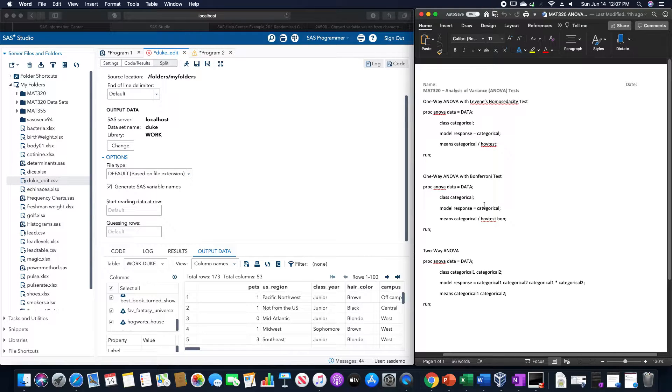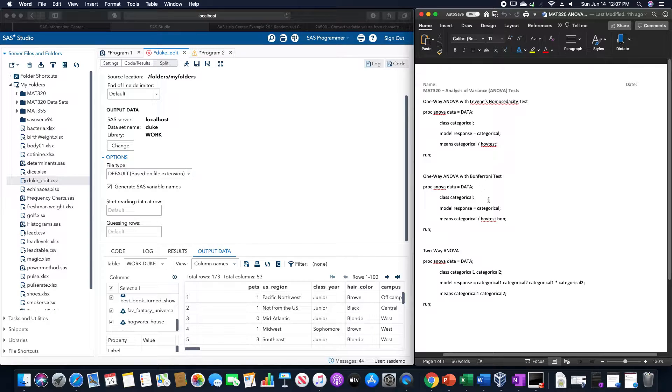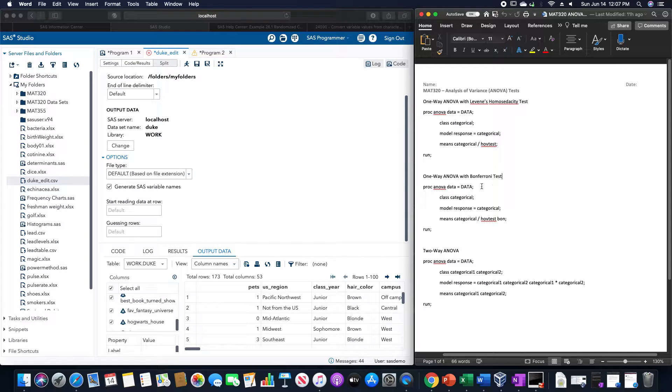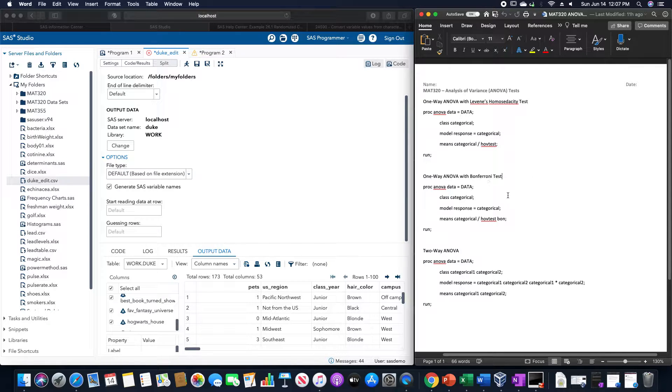And if we want to also run the Bonferroni test along with this, after the HAV test we would just have a BON after that in order to use the Bonferroni difference of means.